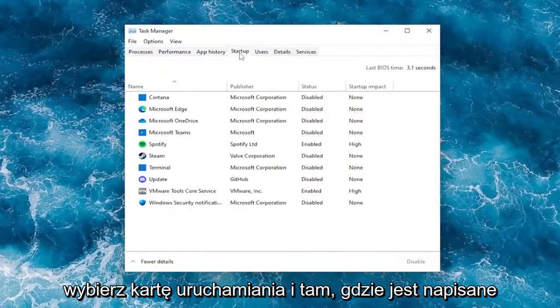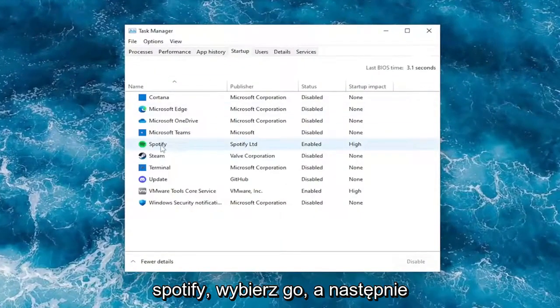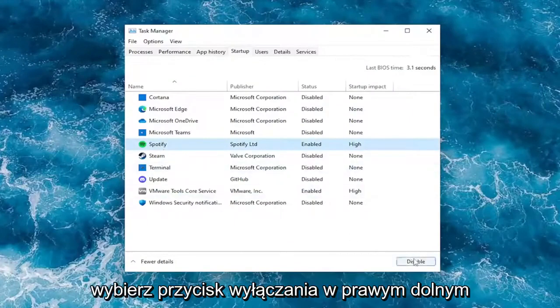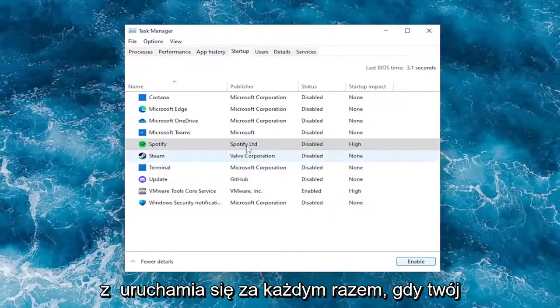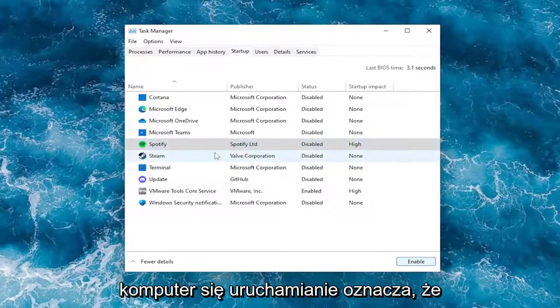Select the Startup tab and where it says Spotify, go ahead and select it and then select the Disable button in the bottom right corner. This will disable it from starting up every time your computer starts up.